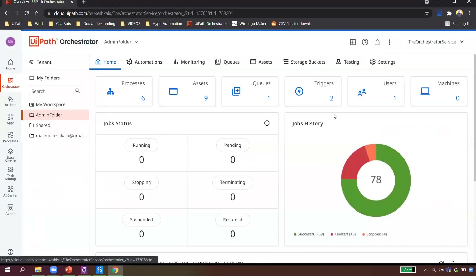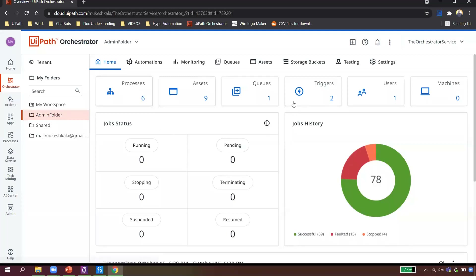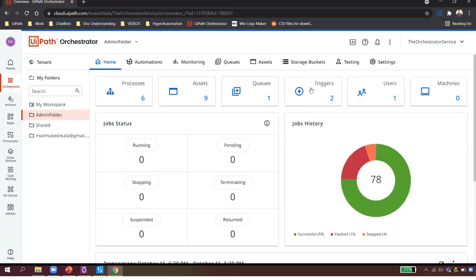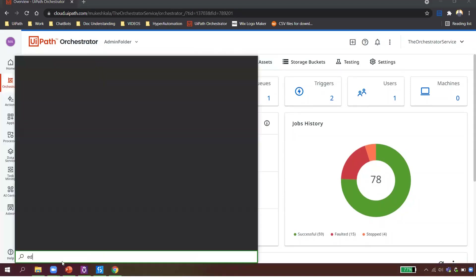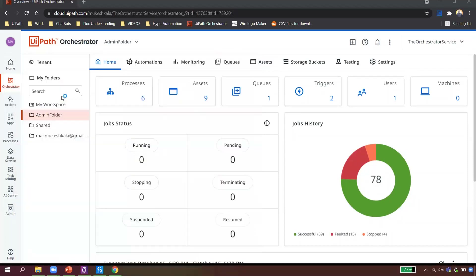In the Orchestrator I can see I have six processes running, some assets, queues, triggers, one user — everything from a management point of view is done through this web-based utility called Orchestrator.